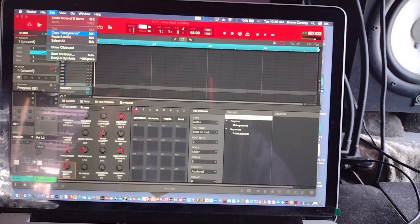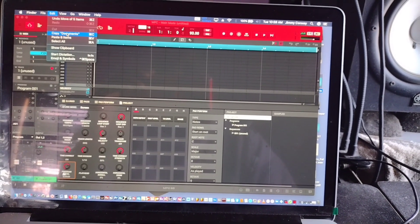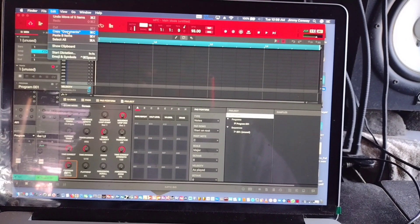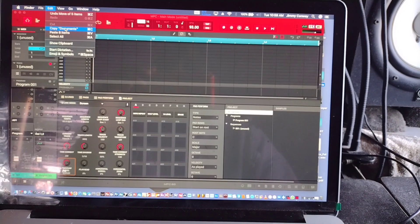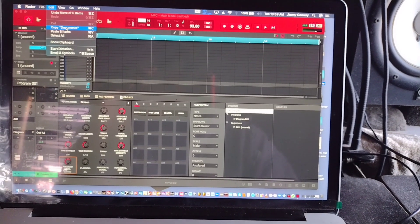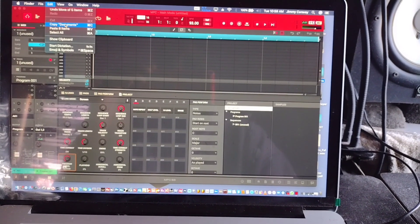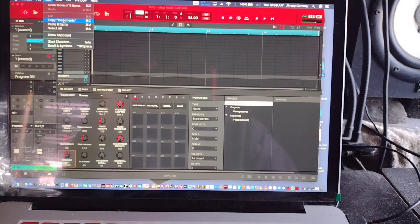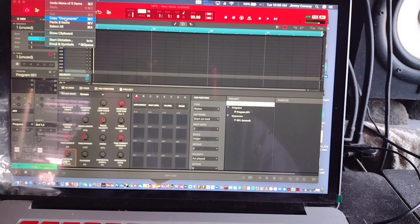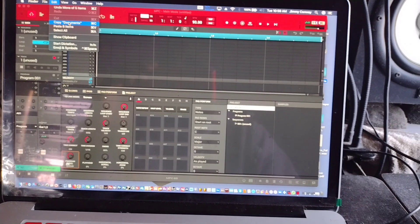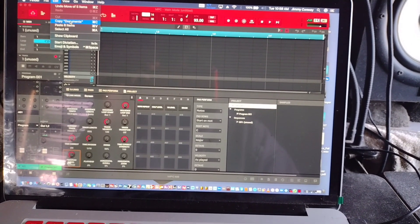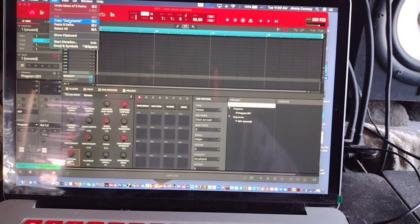What's good Joe? It's your man Jimmy Conway, beats for lyricist.com. I want to show you the process for downloading the MPC software upgrade to 2.14 so you get your MPC stems.